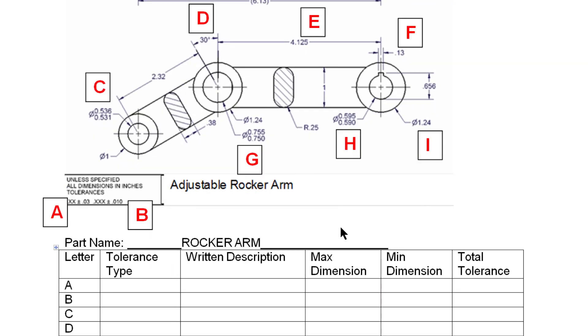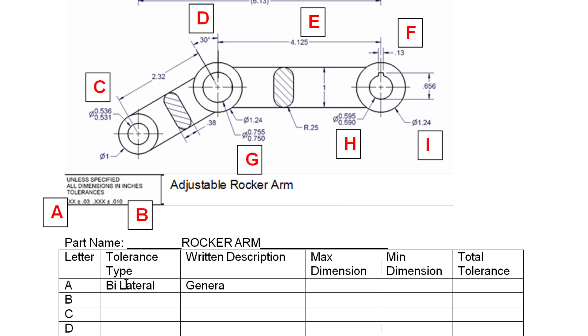So let's deal with this first one, the letter A. And what I want to look at is the dimension type, the tolerance type. And remember we learned about our types. We've got a limit range, we've got a unilateral, and a bilateral. So this first one is a bilateral. But it's a special kind of bilateral.